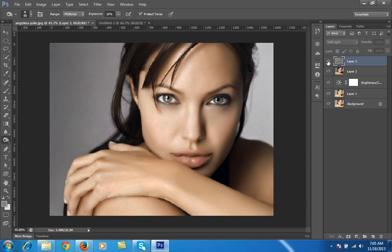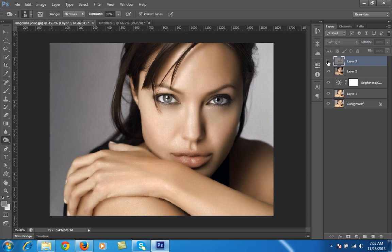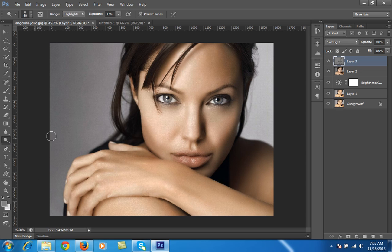This is the effect of the burn tool. As you can see, this is before and this is after. Now I will use dodge to make highlights pop up.